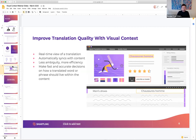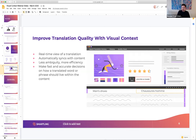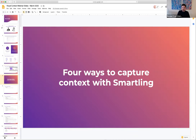One of the things we want to do on this call is make sure folks who don't use visual context right now — and it looks like one webinar participant, Christy, is looking to add it — understand the options available. There are four ways to capture context with Smartling. Let's walk through those four.